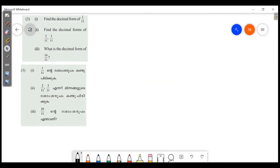Welcome friends! Welcome to Masters Academy! This is our Decimal Forms video. We will do all of these exercises.